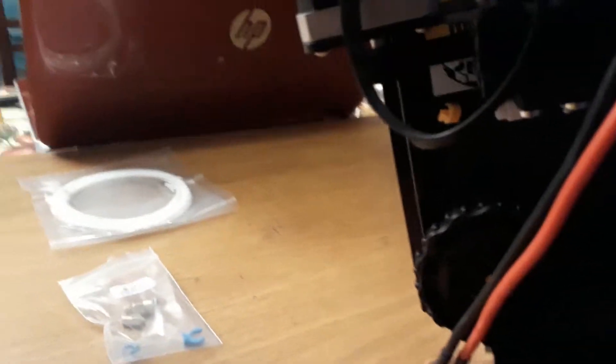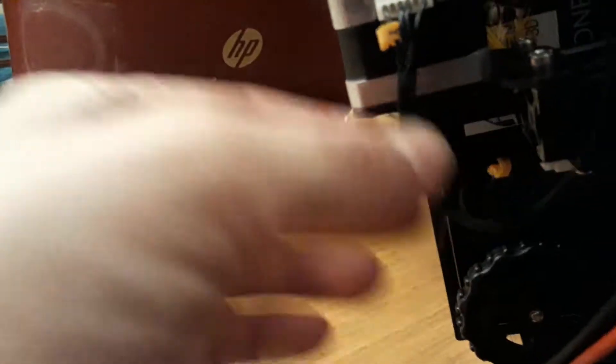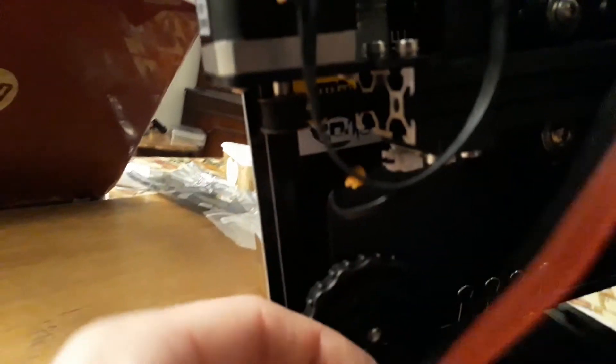And then if we go underneath we can also see the Y, so we've got the Y motor and we've got the Y end stop in there. This is the main power plug. The next wire then is this ribbon cable, it's a little bit blurry, and then goes into our EXP3 socket on the back of the screen.